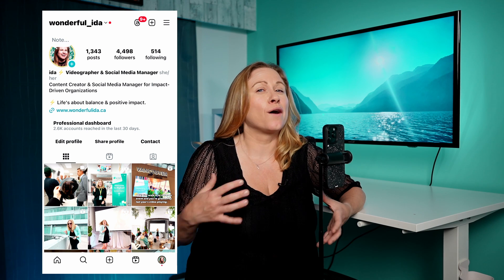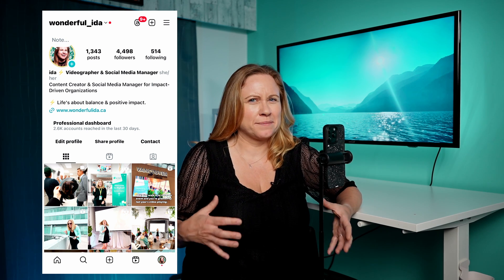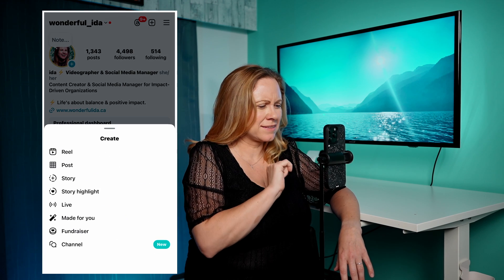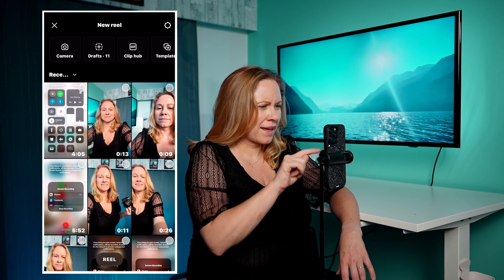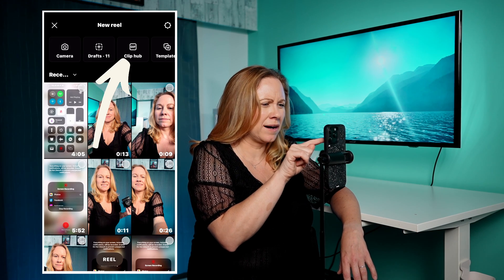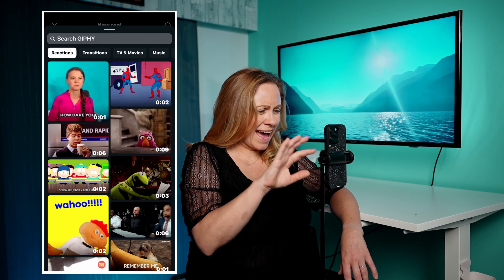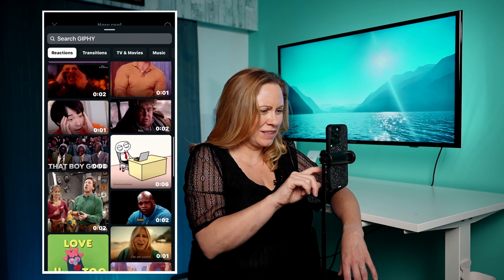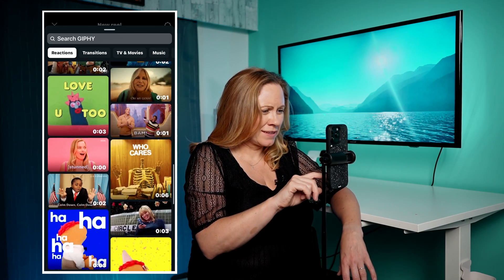They don't always have all the options that you might want, but there's still a lot in here. To access it, you go into your Reels and then you'll see up here ClipHub, and it has a whole bunch of clips that you can actually use.